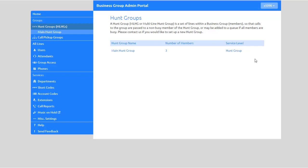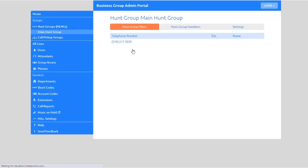Select a Hunt Group to modify. The Hunt Group Pilots tab displays any pilot numbers for this Hunt Group. Hunt Group Pilots provide a contact number for the whole group that will always pick a free line, instead of being associated with a specific line within the Hunt Group.